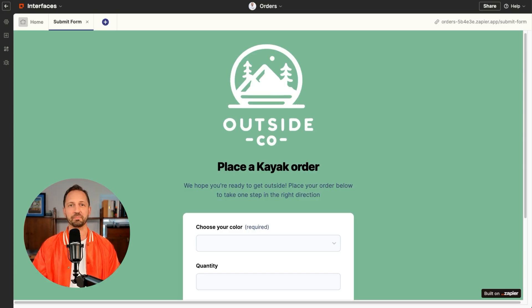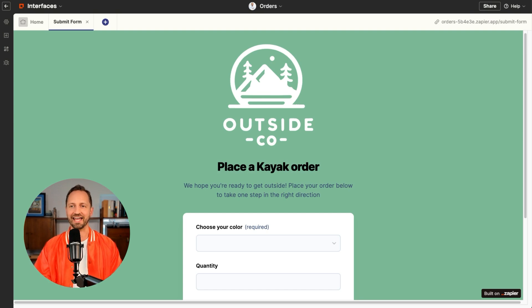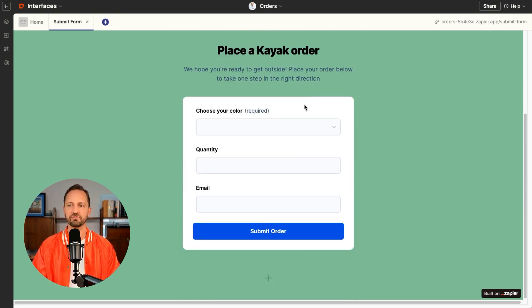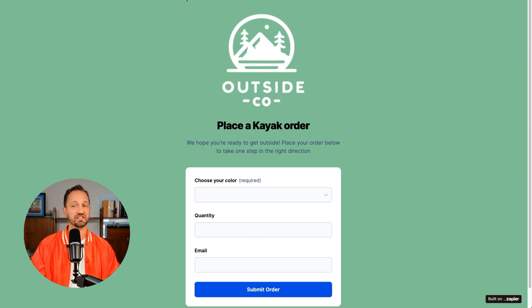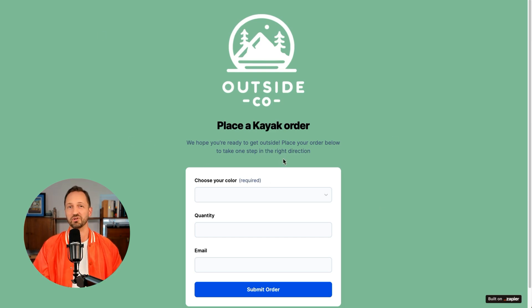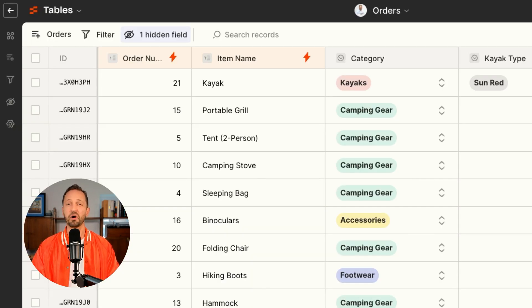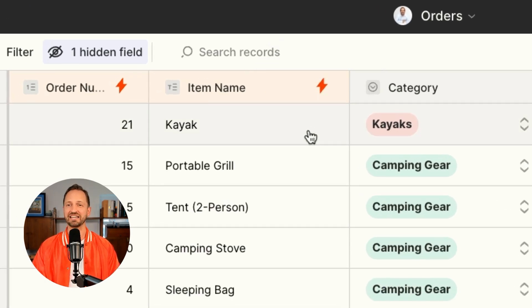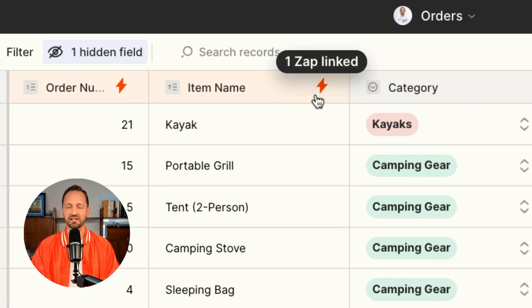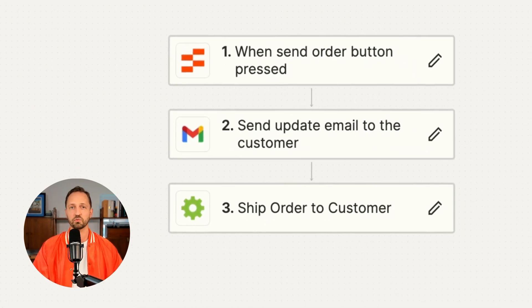When all this is in Zapier, you've got an easy drag-and-drop form builder with interfaces where customers can visit the form page or you can embed it in your website. You keep all the orders in a reliable Zapier table that gives you visibility into how each field is connected to a process. And then of course you have those workflows — Zaps — that power the whole thing and shift your data among all the apps you're using.